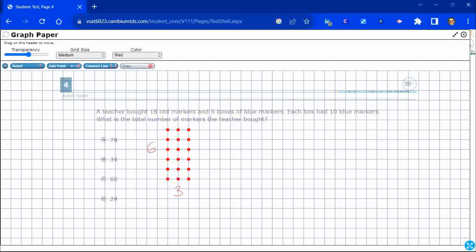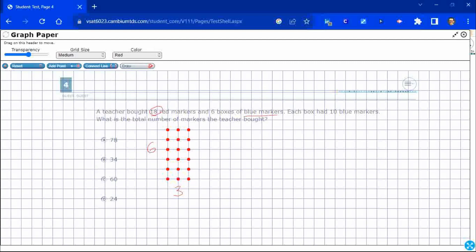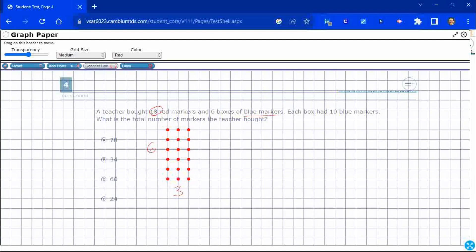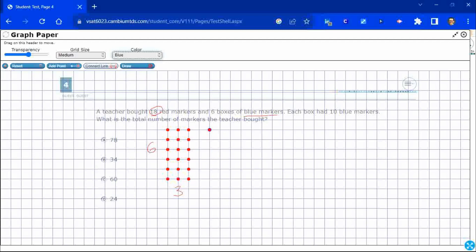Now, here's what's interesting. Now that I've got my 18 red markers, I've got six boxes, okay? So, the boxes are blue markers, so I can change to blue. And I'm going to use my connect line right here to draw some boxes. So, let me draw, let's see, I thought I changed that to blue. There we go.